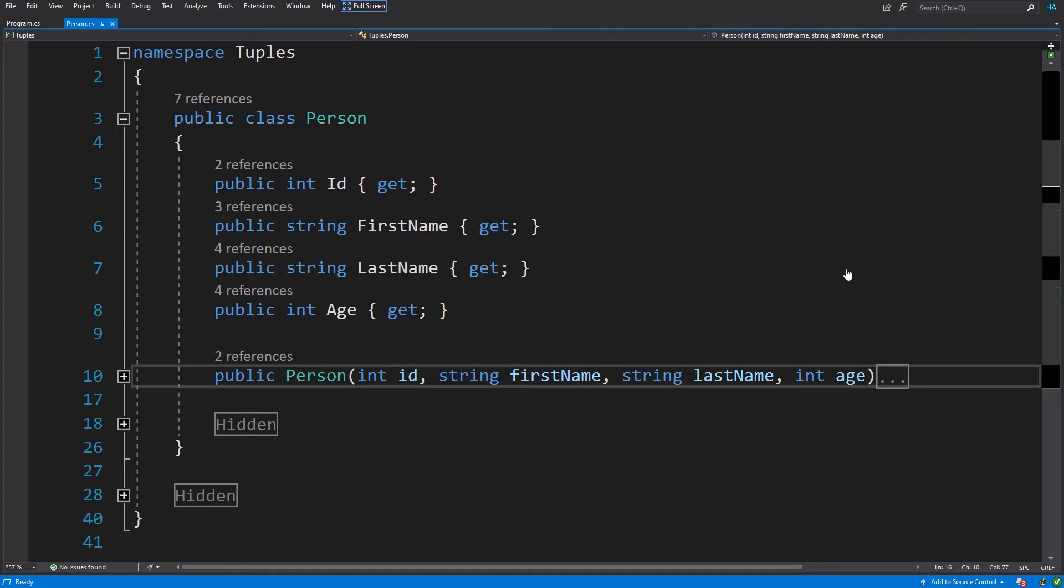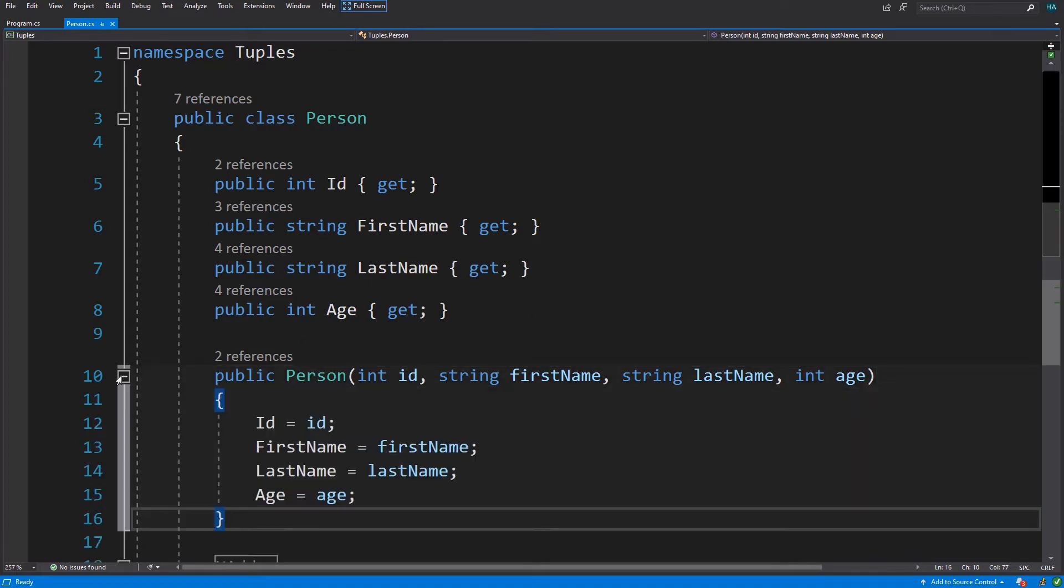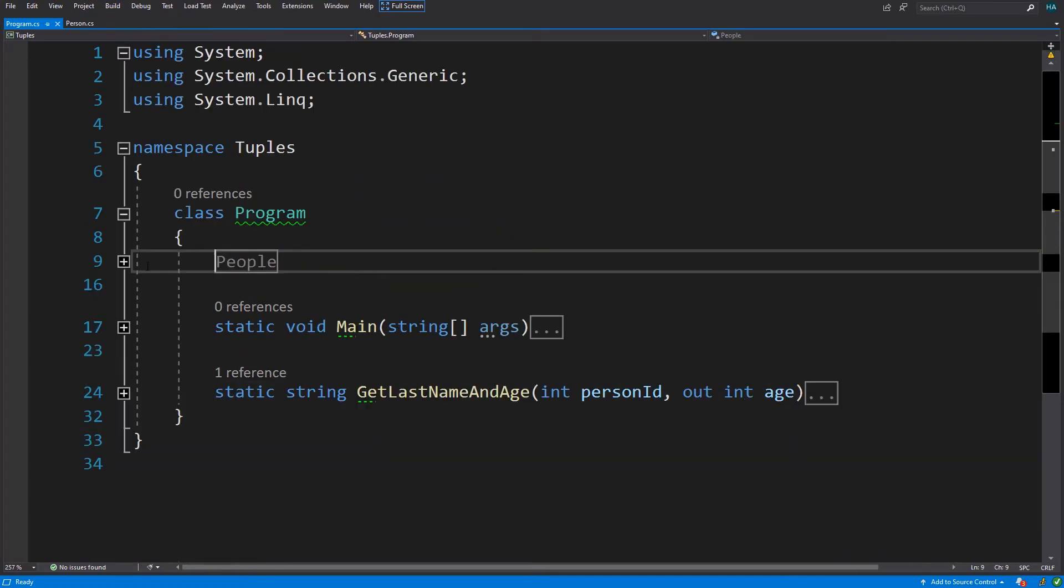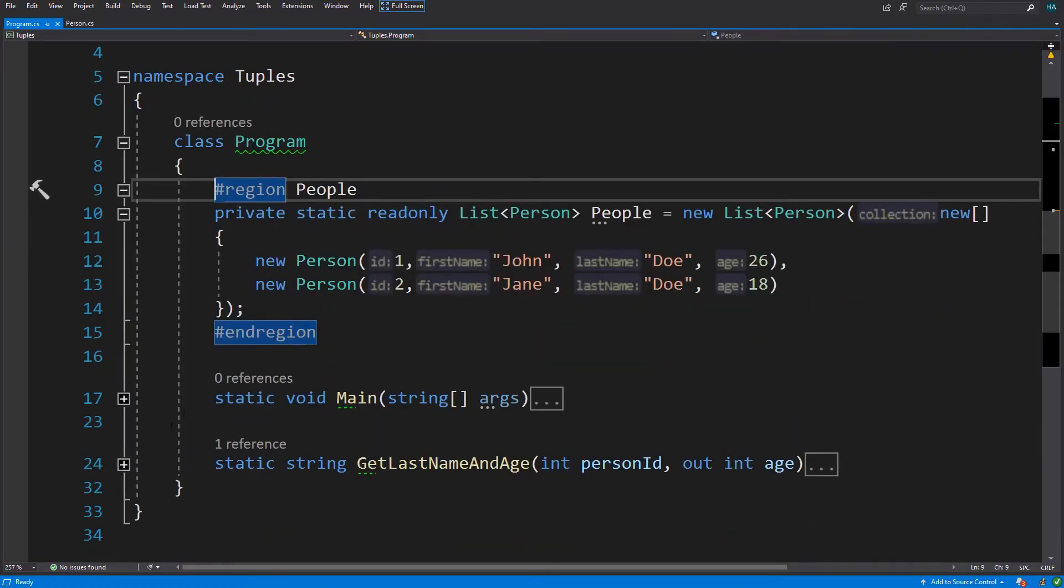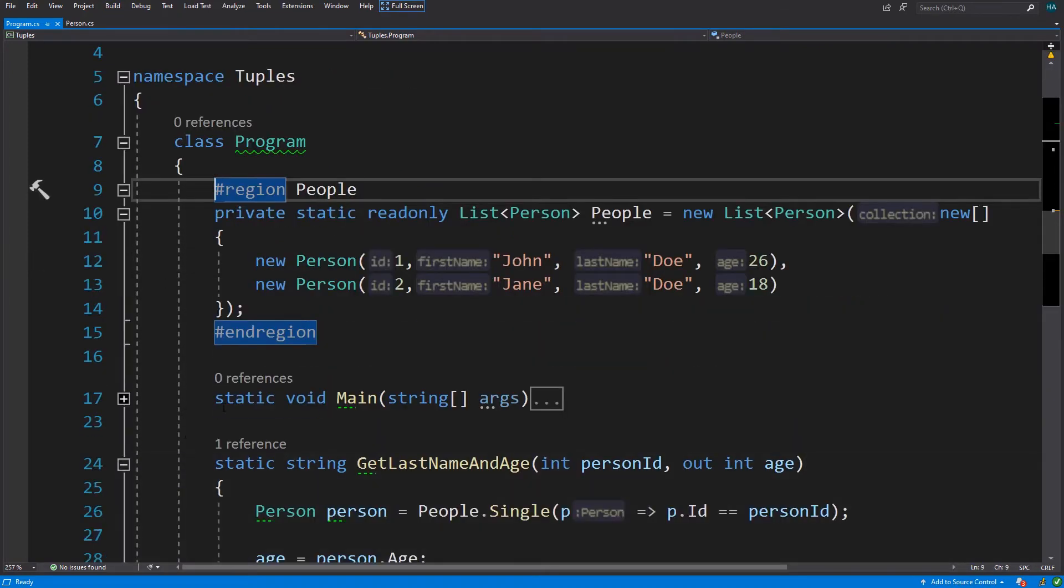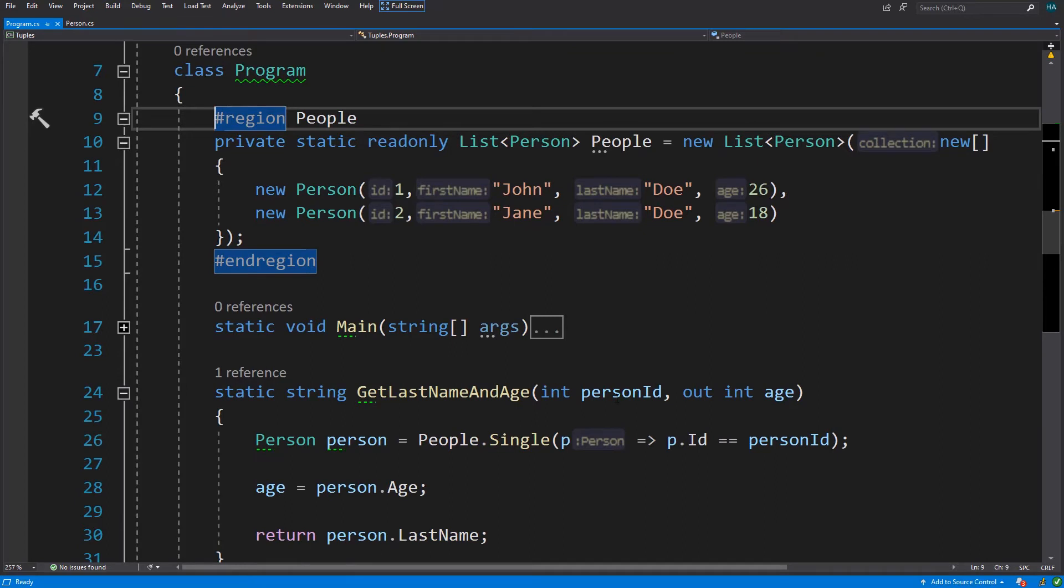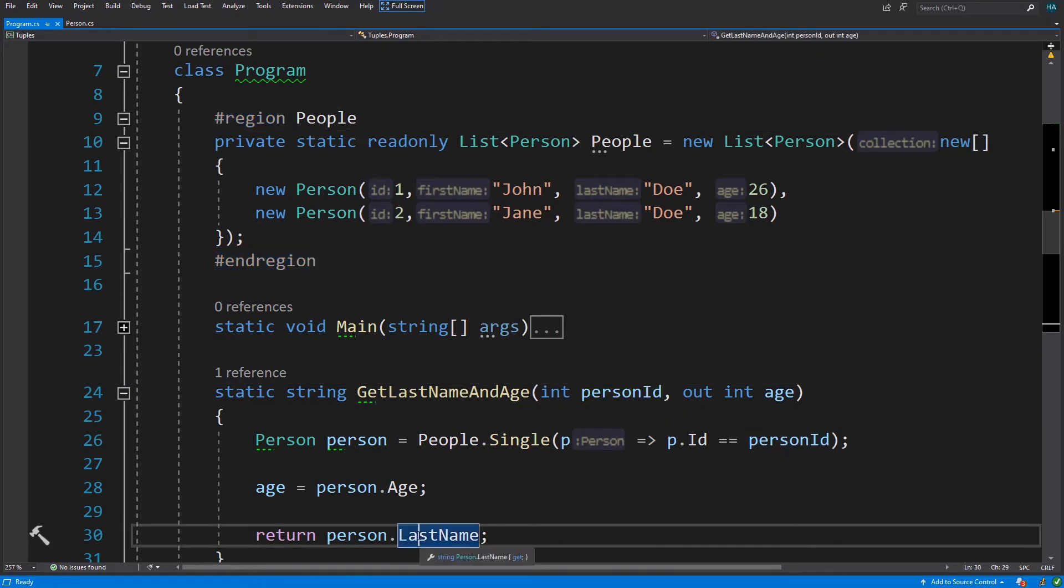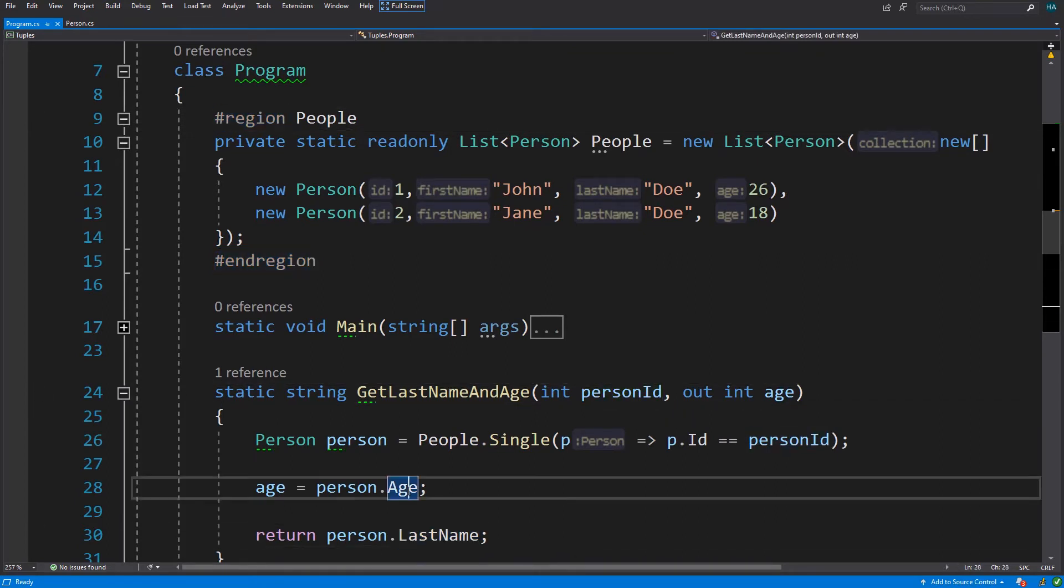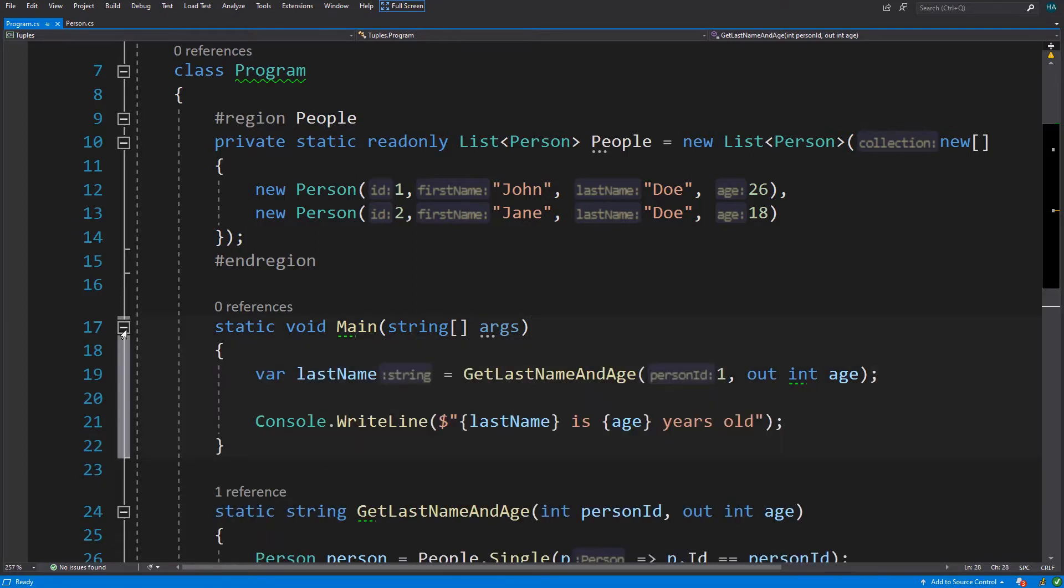Here we have a Person class with four properties: id, first name, last name, and age. We have also a constructor for initialization. Here we have a list of people and a method to find a person with its id and returns last name of that person and age of him.